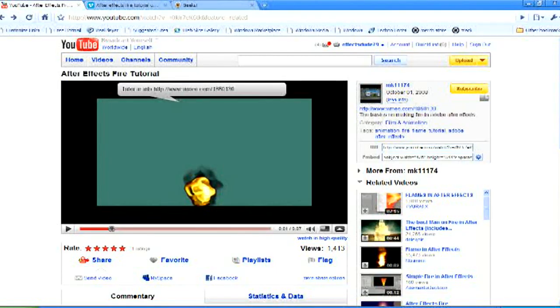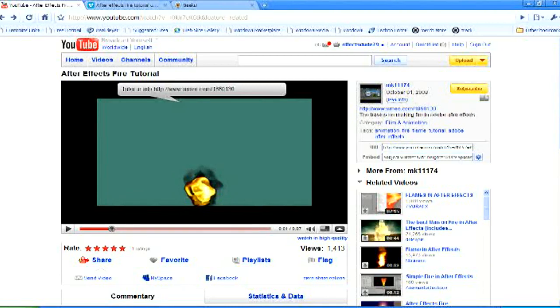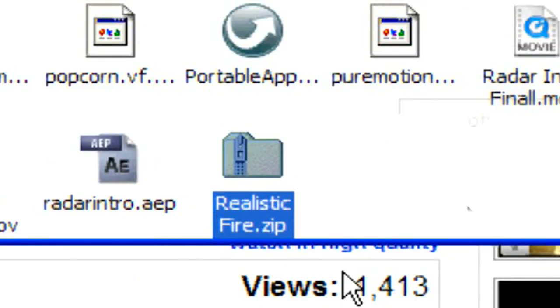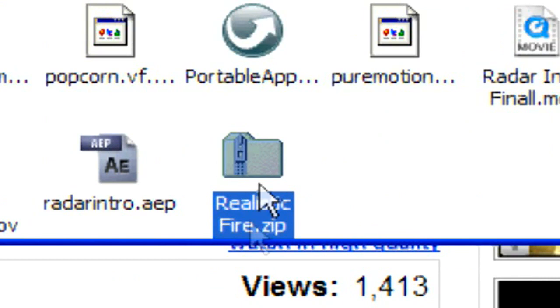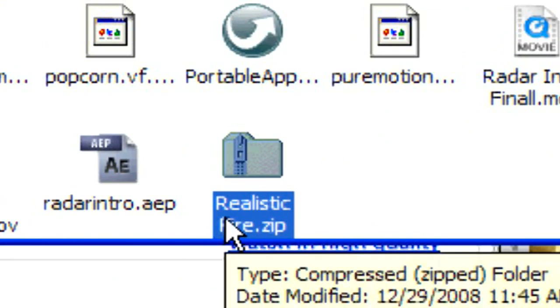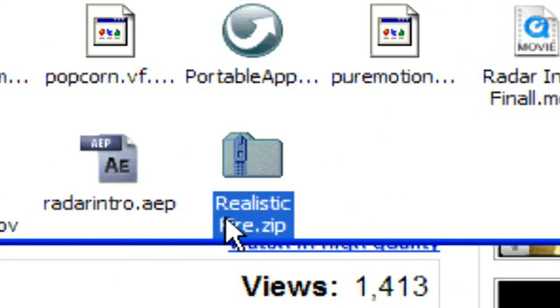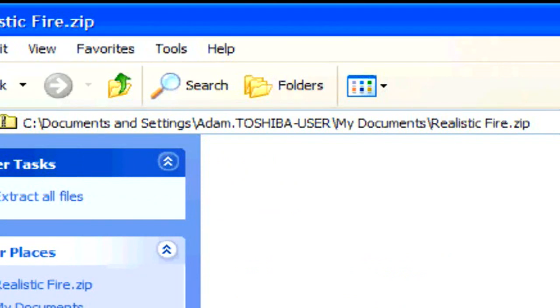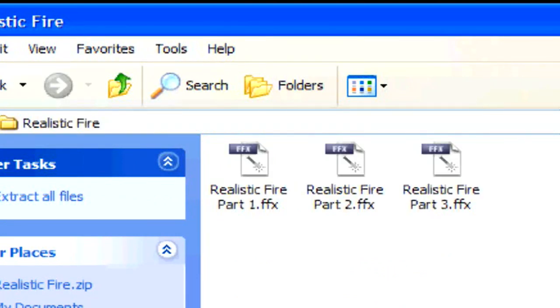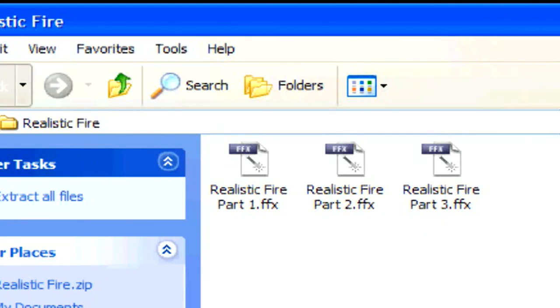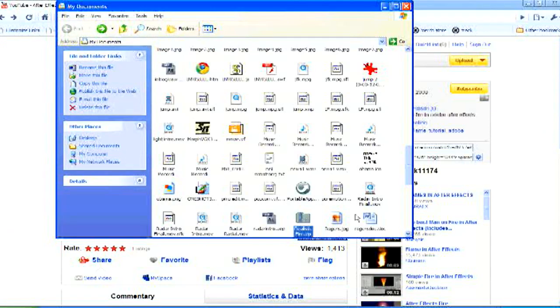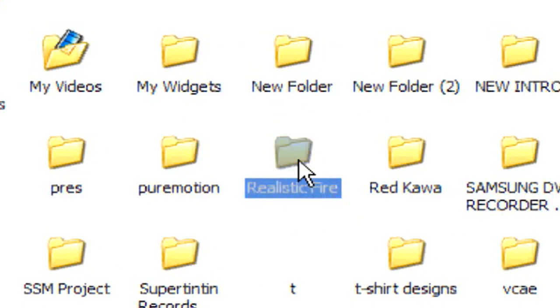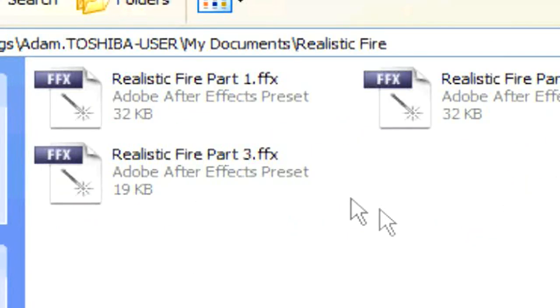It's effectsdude79.com. It's over in the description. Go to the downloads page and download the realistic fire preset folder, and once you download it, it should come up wherever you saved it. I saved it in my documents folder. It should come up like realisticfire.zip, and if you open it up, you're going to see realistic fire, and then you're going to see three files. Realistic fire part one, part two, and part three, because this is done in three steps. Okay, go ahead and unzip this, and what you're going to get is a realistic fire folder like this.